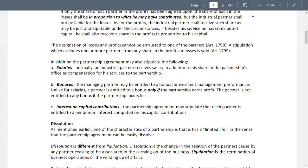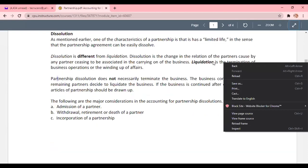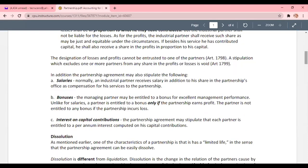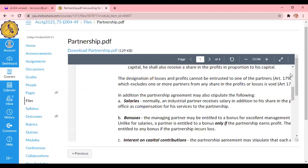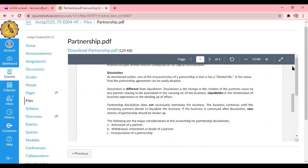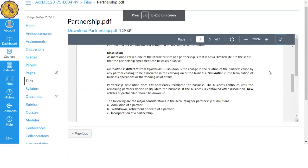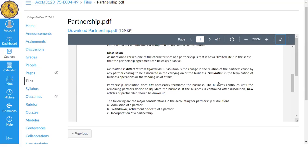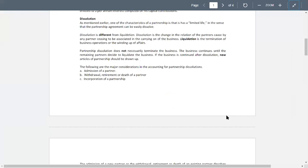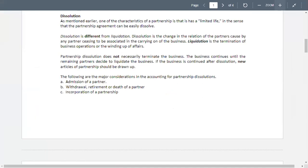The following are the major considerations in the accounting for partnership dissolution. The common cases when a partnership will undergo dissolution include: admission of a new partner, withdrawal, retirement, or death of a partner, and the incorporation of a partnership.